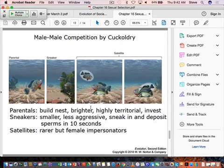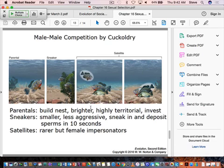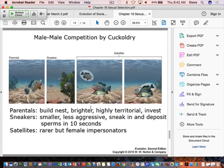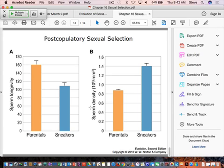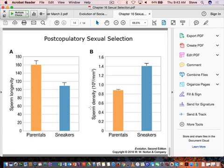So these sneaker males are smaller, less aggressive. Sneak in and deposit sperm. And what you have here is, in this case of external fertilization, you've got potentially sperm from a parental male and a sneaker male trying to fertilize those eggs, right? So how do they do this? What do sneaker males do? Do they produce a lot of sperm? Yeah. So the key is, what happens after they deposit their sperm, the sneakers have much higher sperm density. So each packet of sperm that they deposit onto the eggs has a much, much higher density than the parental males.